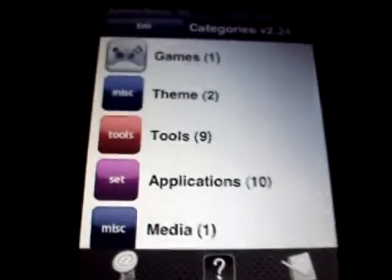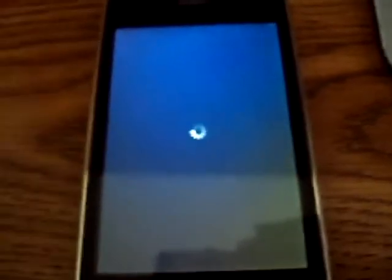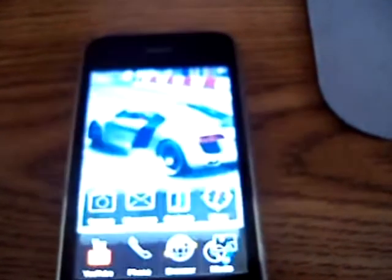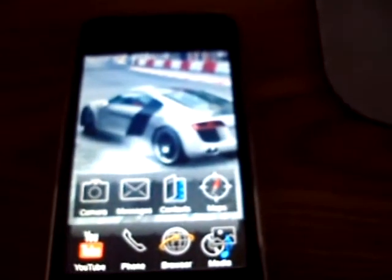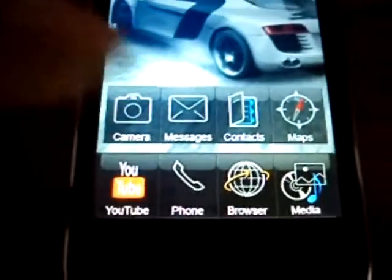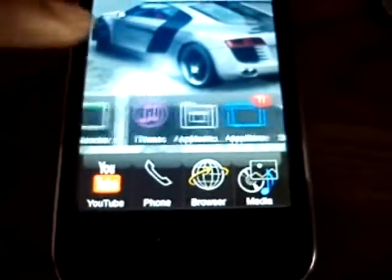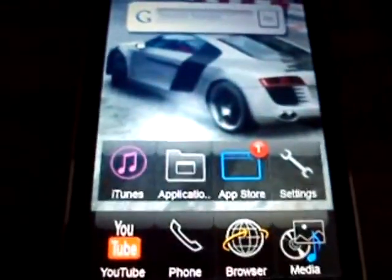If you do exactly what I'm saying — you can always change it up — but if you follow what I'm saying, yours will look exactly like mine. It's easy. As you can see, there's camera, messages, photos, Winterboard set up in a theme application folder, and a settings folder. Set it up just like I did, spell it the way I did, and yours should look just like this.